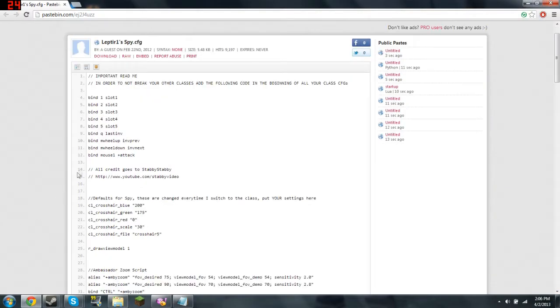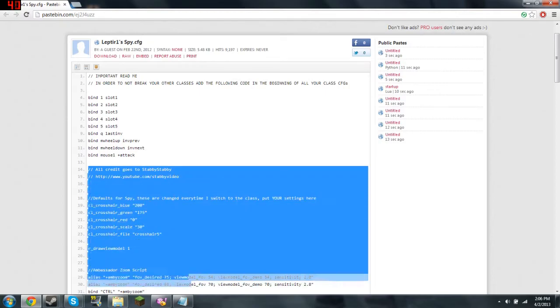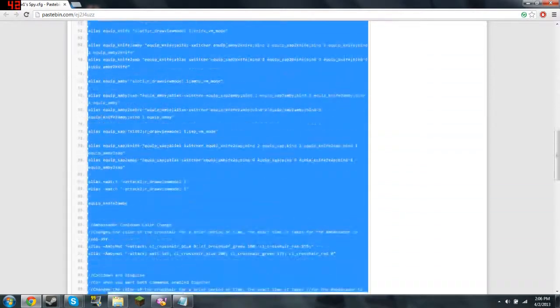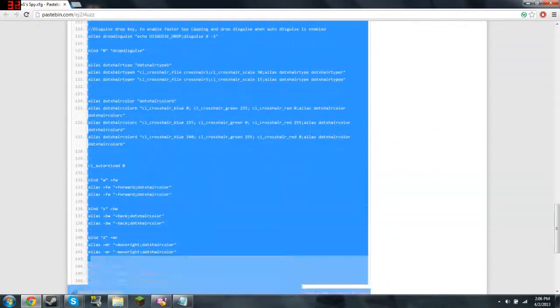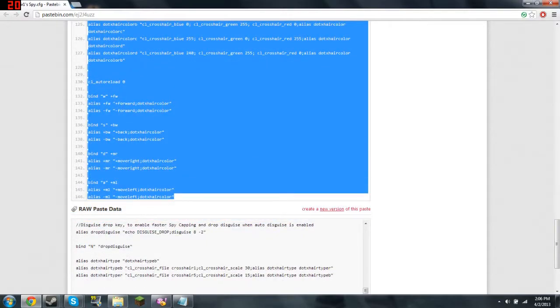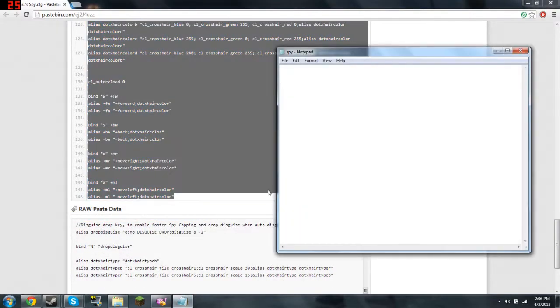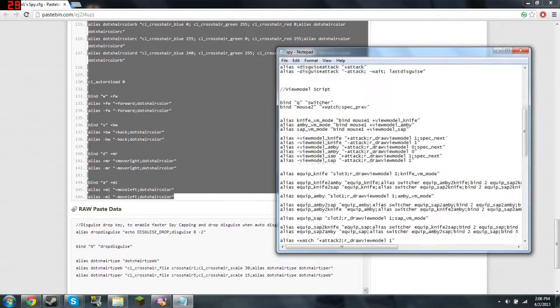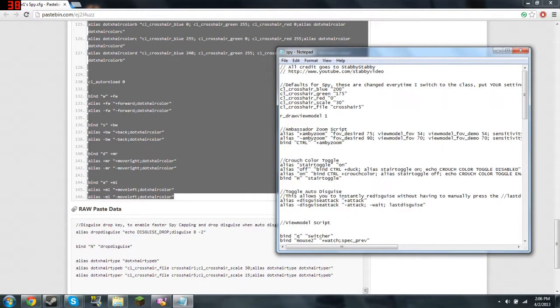All you need to do is go copy from all credit. Go to Stabby Stabby. From there down to the bottom. Like right here. Copy. Paste. Like right here. There you go.